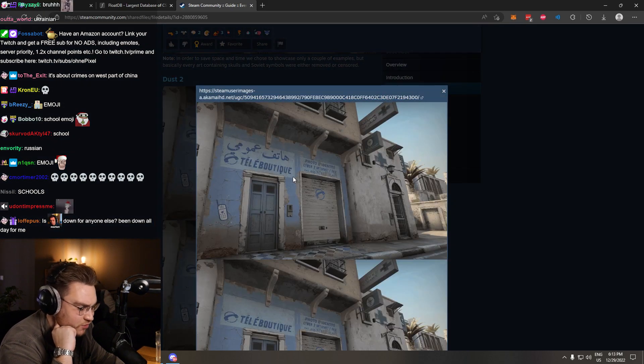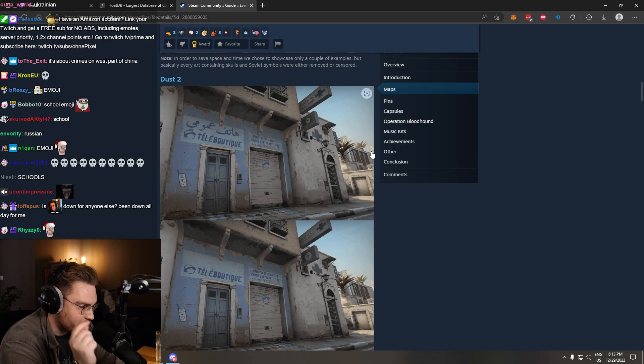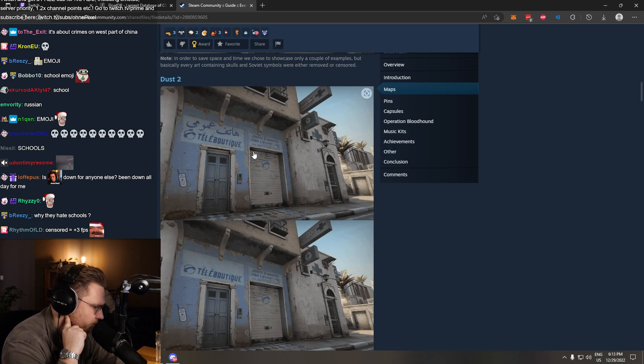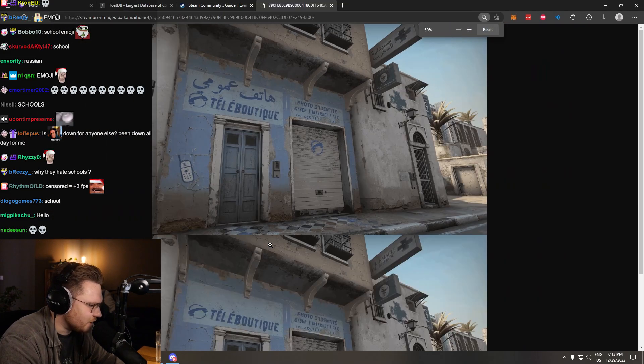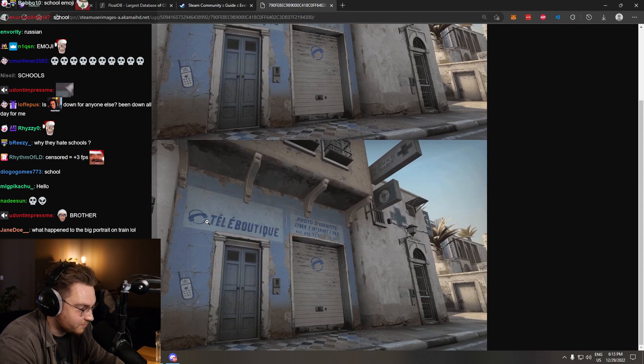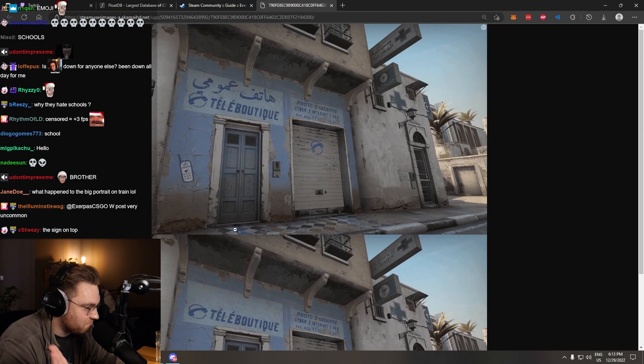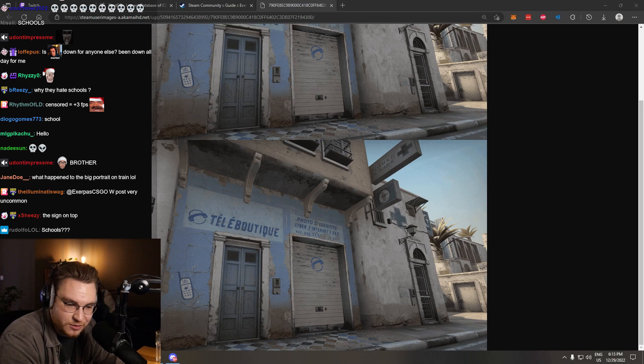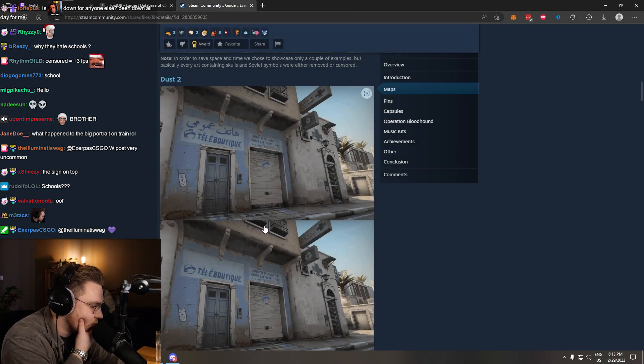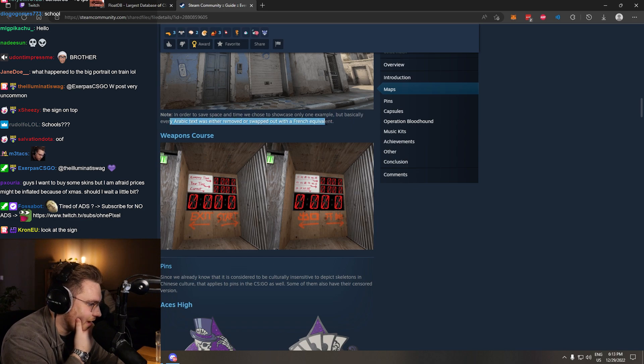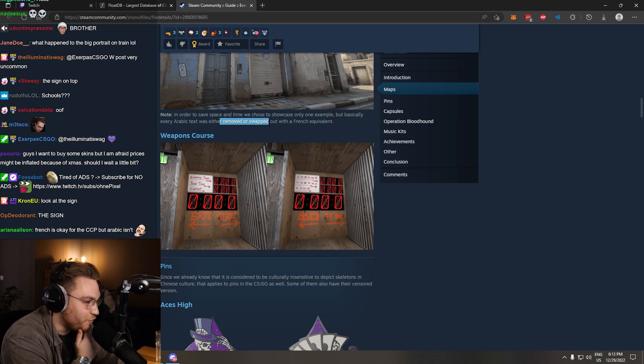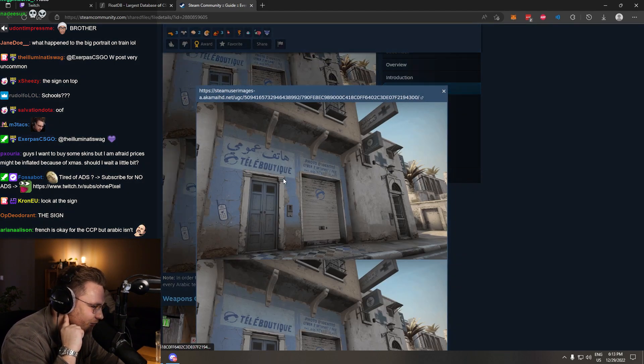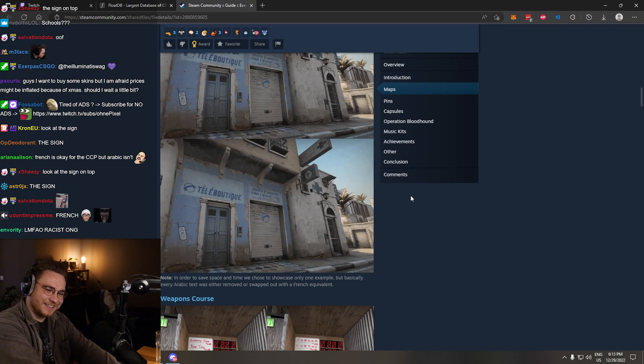Then we move on to Dust 2. At the end, there will be some items. Not skins, but items. Let's go through the maps first. So this is our Dust 2 on the top, and they took out, again, the text in another language. They took out every Arabic text. It was either removed or swapped out with the French equivalent. What?